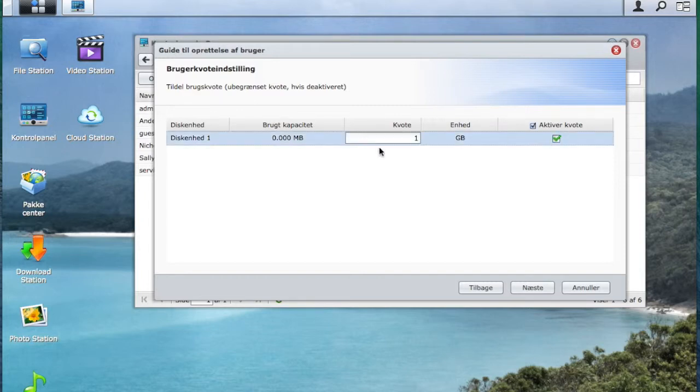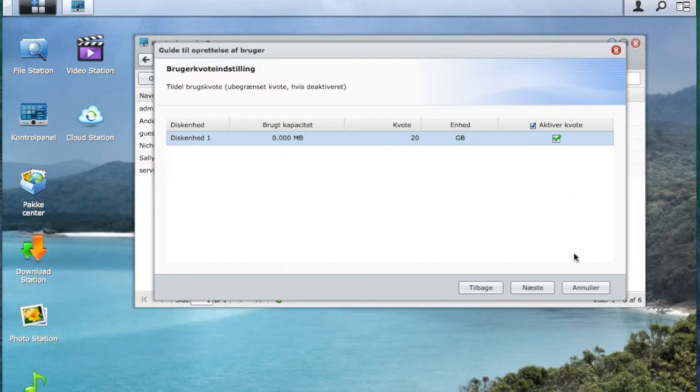This is capacity. This is how much John is allowed to use on the disk station and I will give him 20 GB to use.